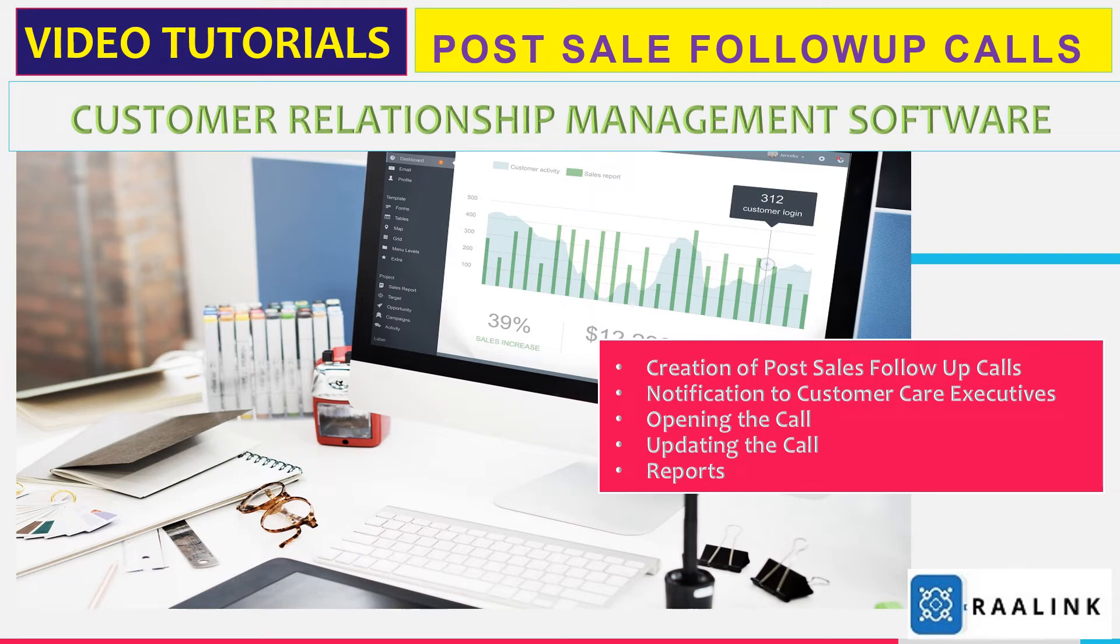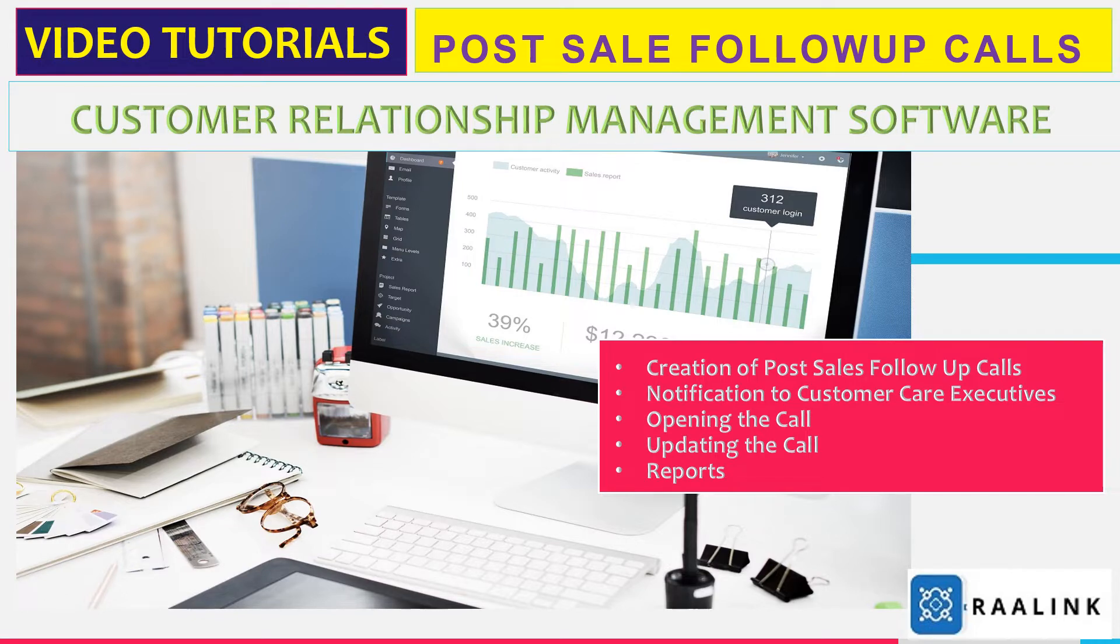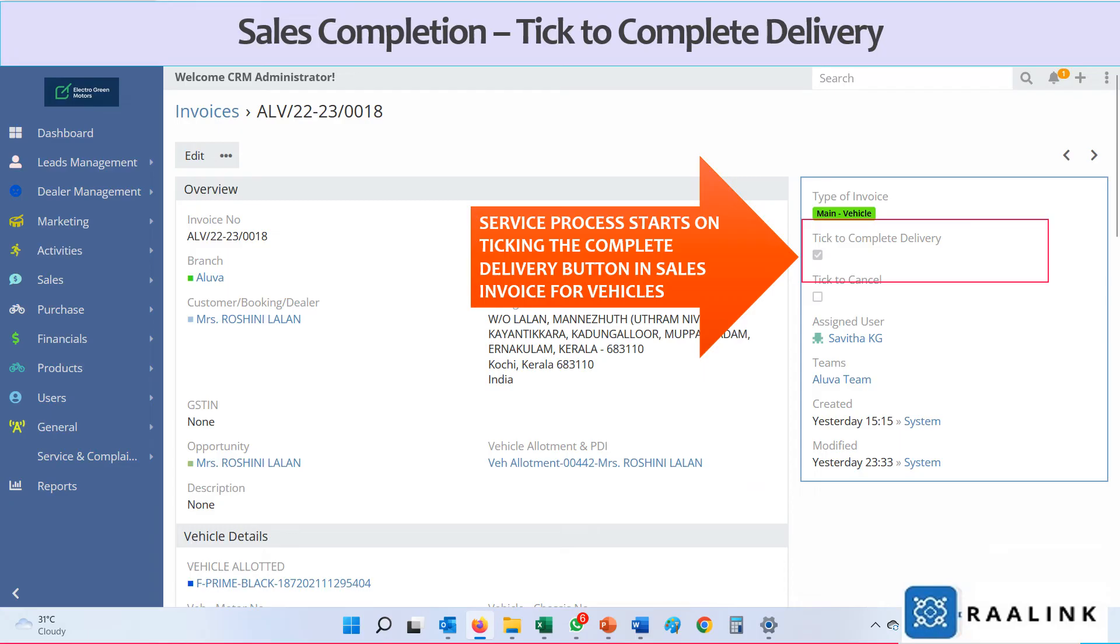Welcome to the training video of Customer Relationship Management Software from Rawlink Innovations. This video explains the actions by customer care executives when a post-sales follow-up call is assigned to them.